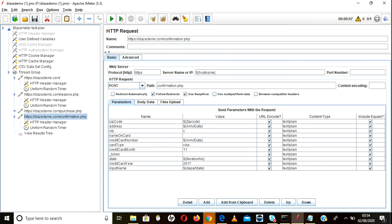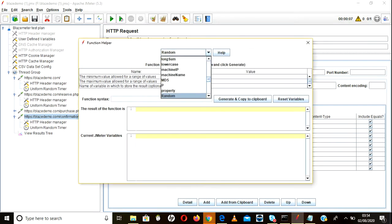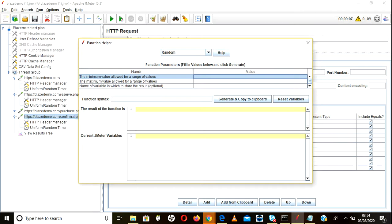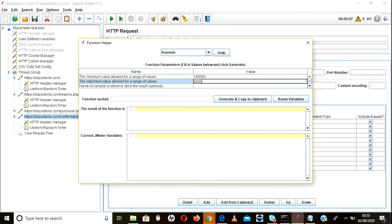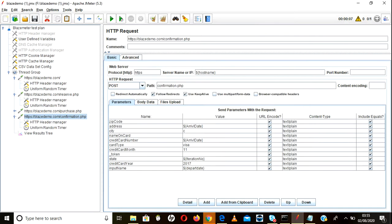If you want to pass a random number — for example, a random zip code — go to the function helper and use the random function. Specify the minimum and maximum values for the digits you want, such as a 6-digit number with max 999999. Click generate and it will produce the random function. Copy and paste it wherever needed; every time the request runs, a new random number will be generated.